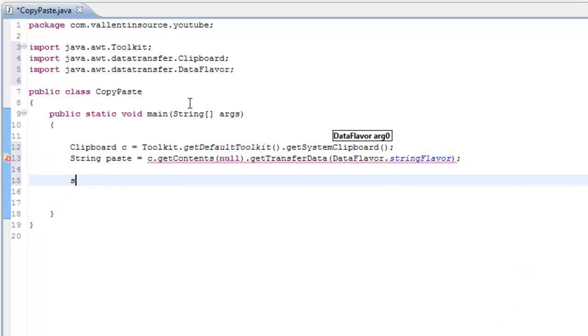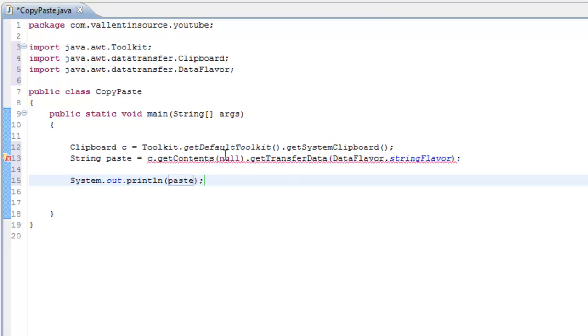So now if you just print it out to the console, paste, and we need a try-catch.